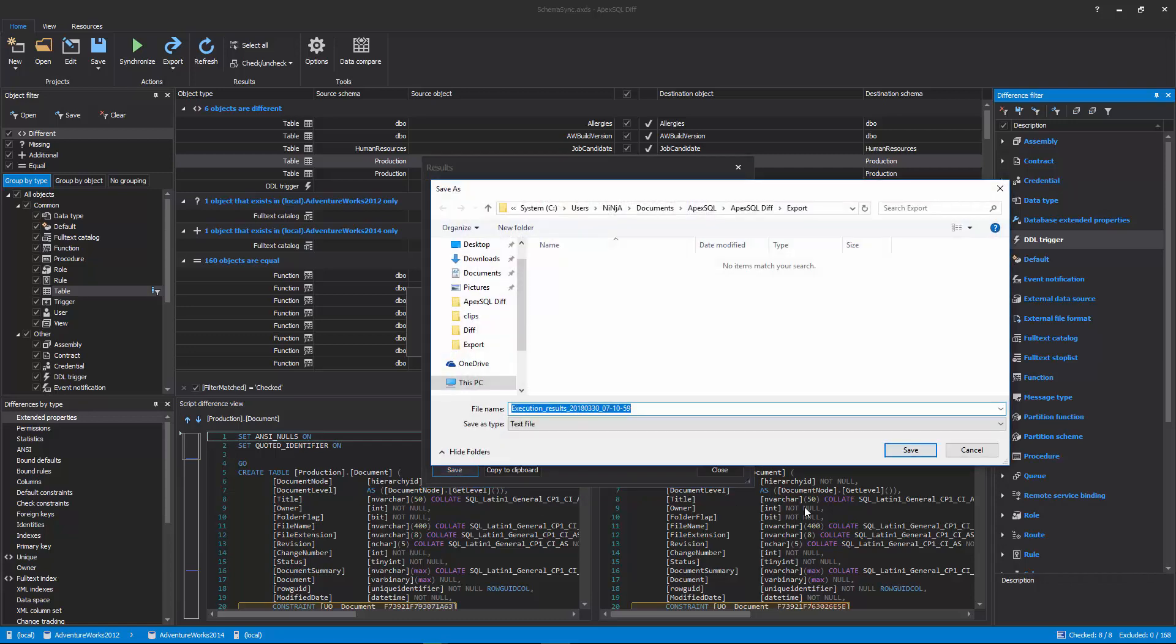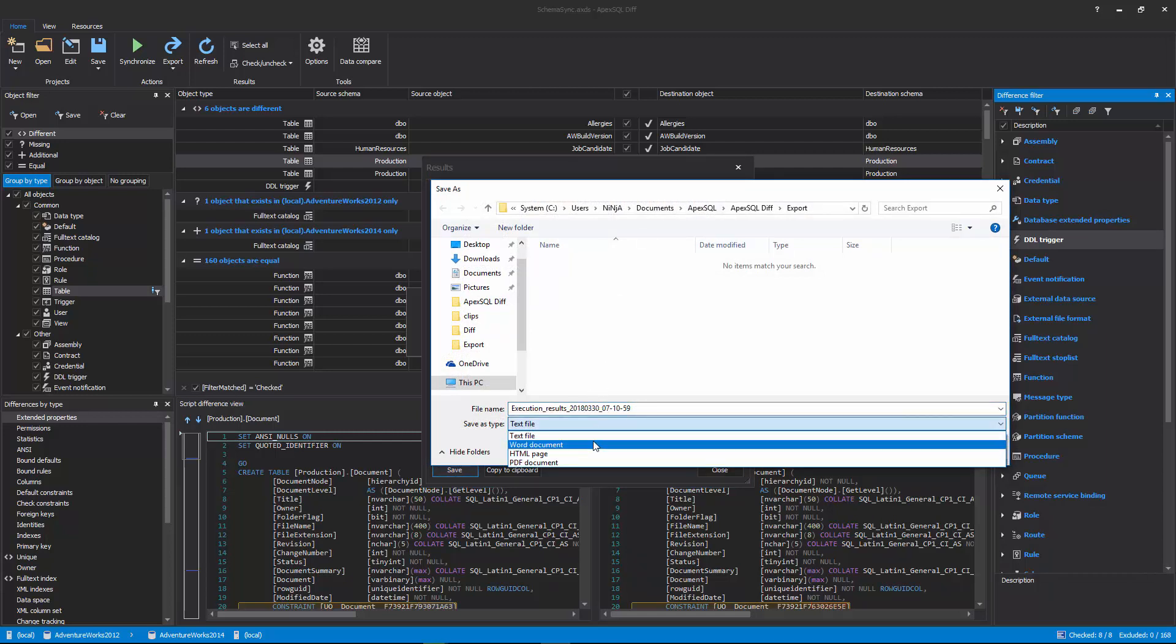The execution results can be saved in four different output types: text file, Word document, web page, and PDF.